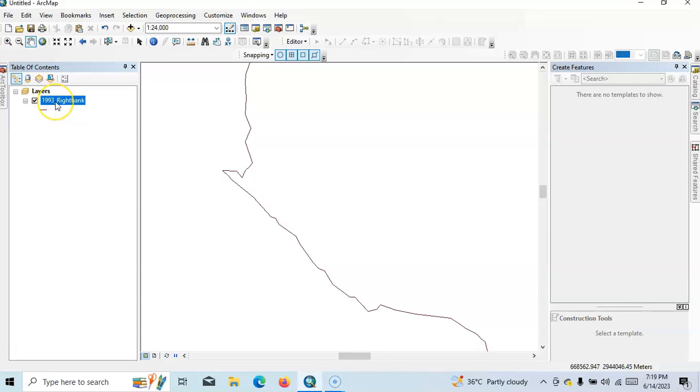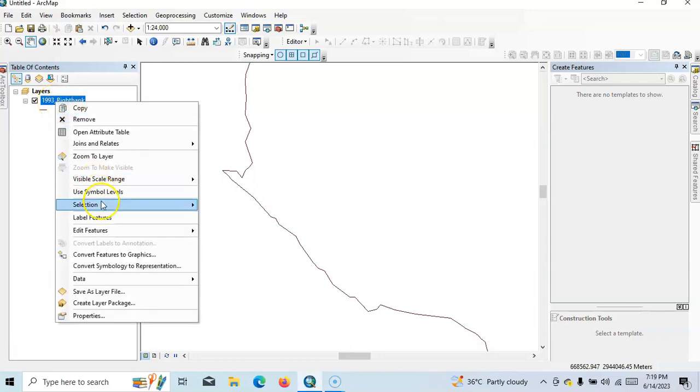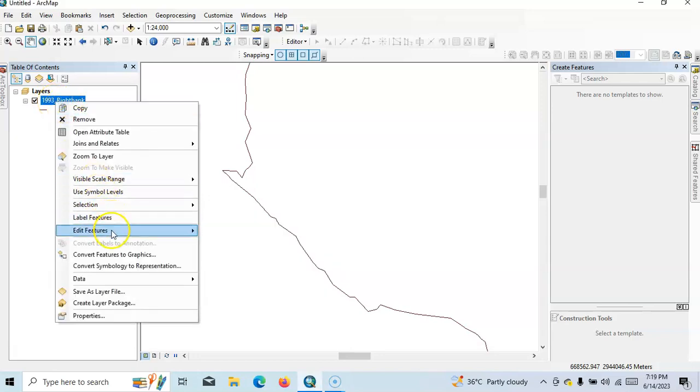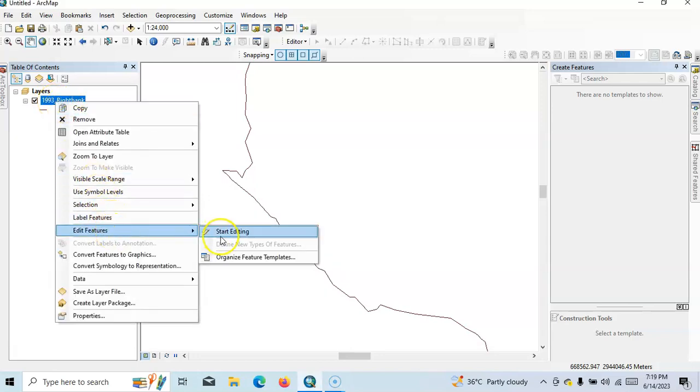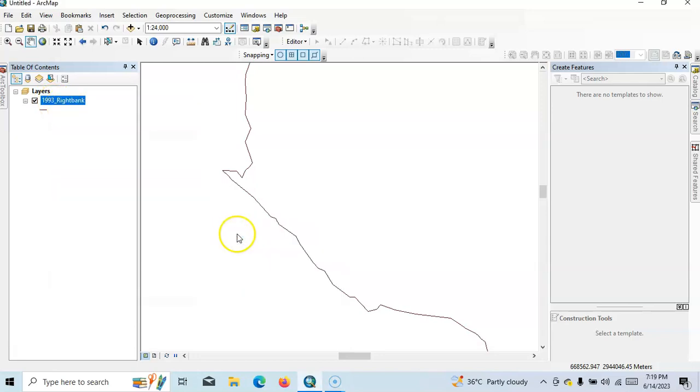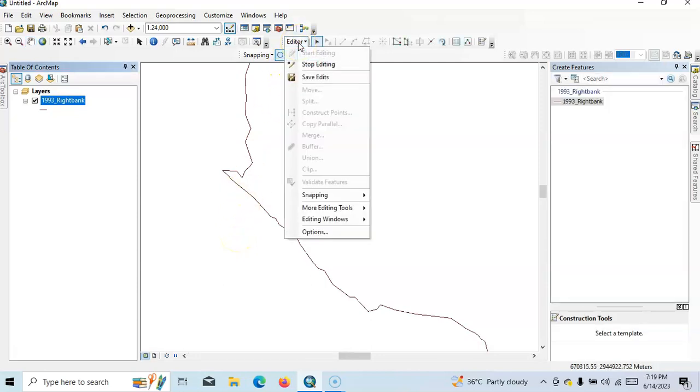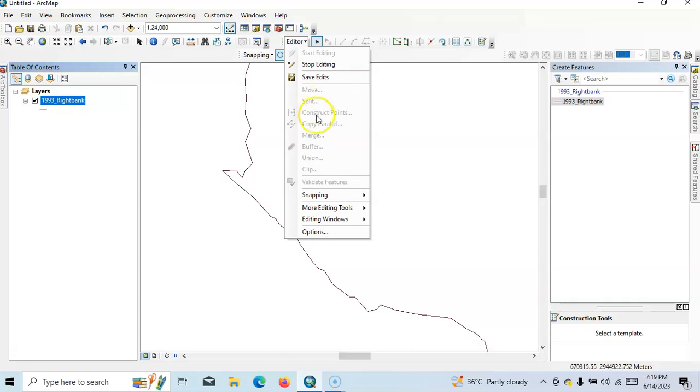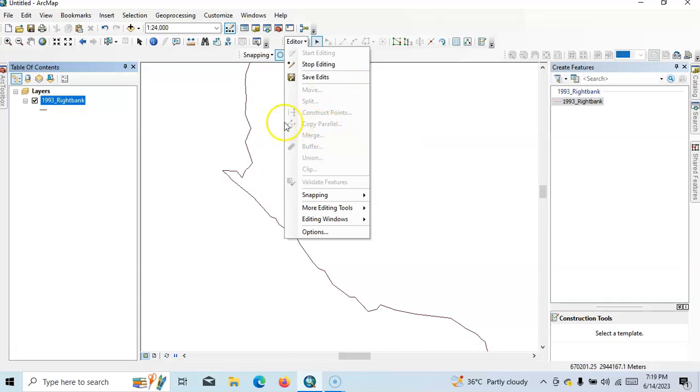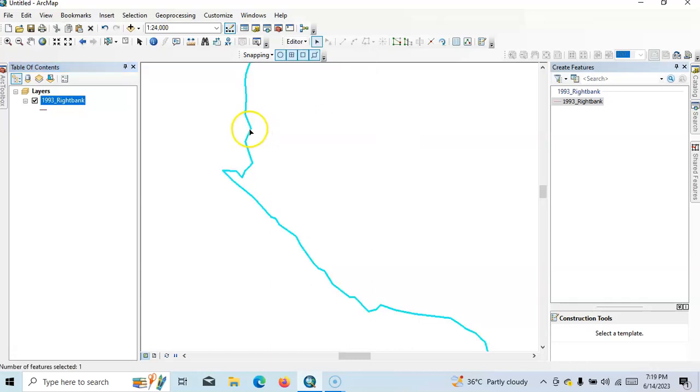Now go to the edit features tool and start editing. Now see this editor button here, the option 'copy parallel', so we have to select this.